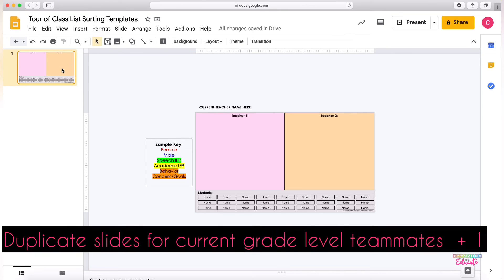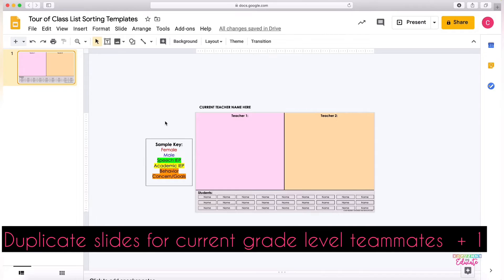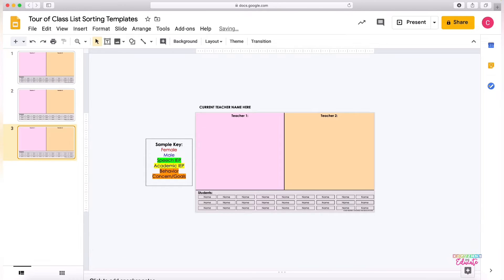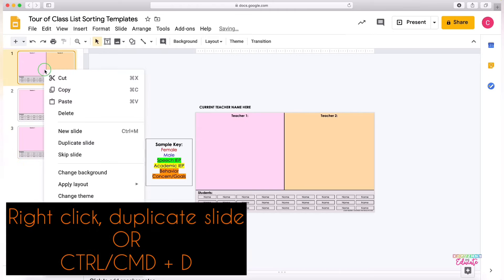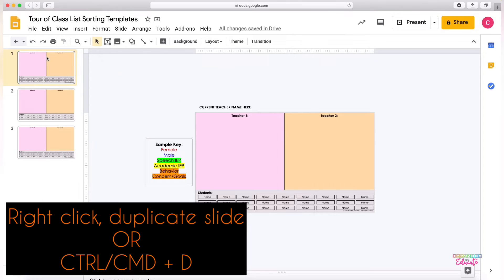Then I would suggest making the number of slides you need for your current team plus one extra. So again for the sake of example, I'm going to say we're going from two grade level classrooms again to two grade level classrooms, so I'm going to create three slides. You can do this by right-clicking and duplicating or using command D.